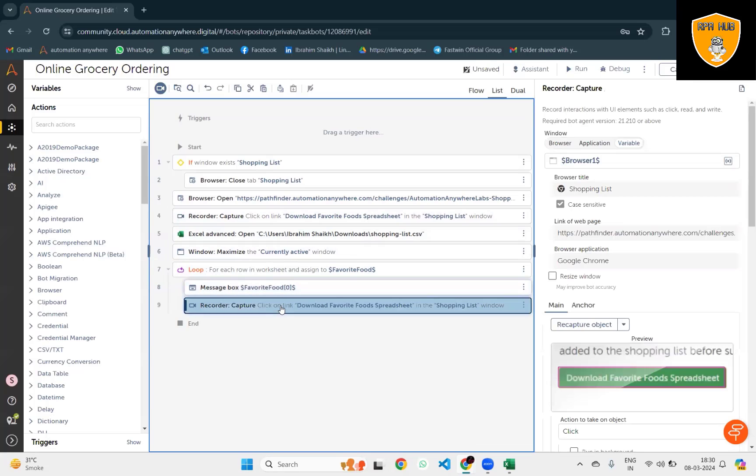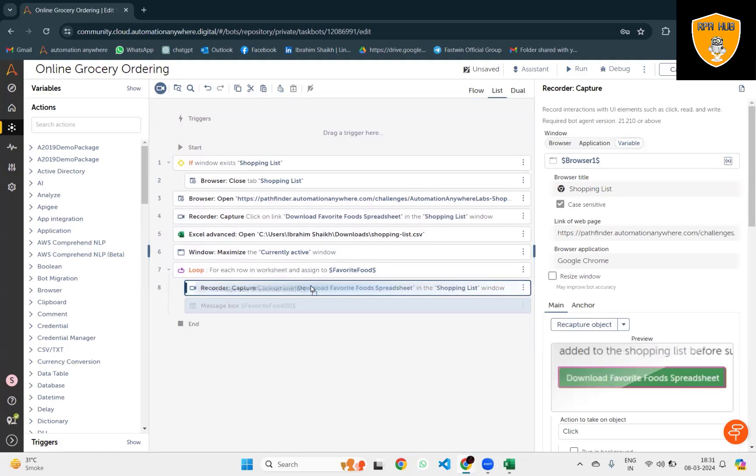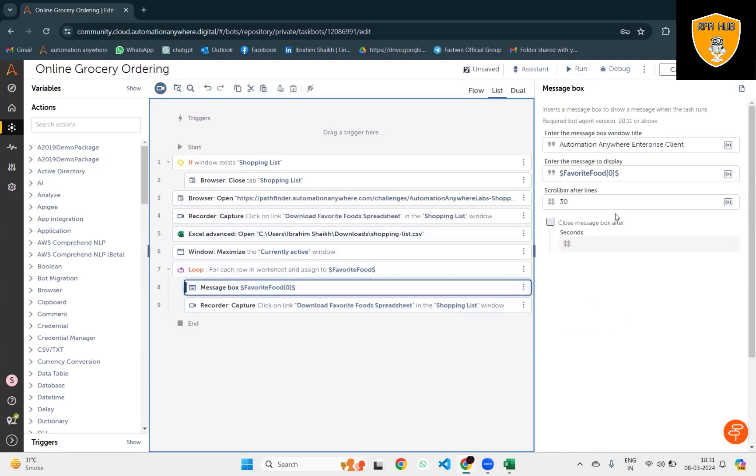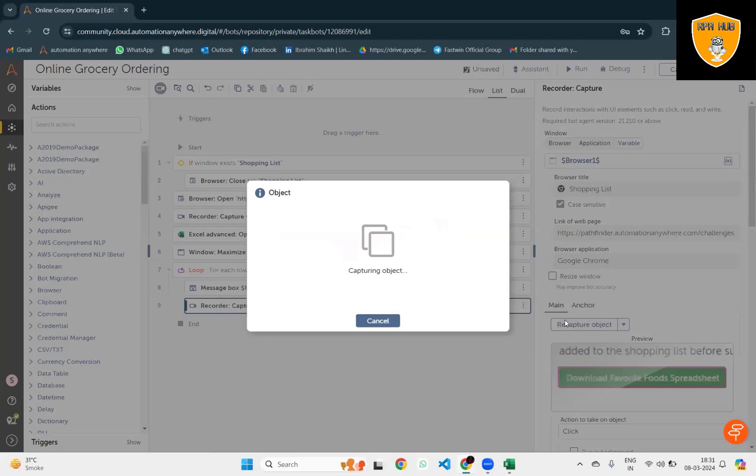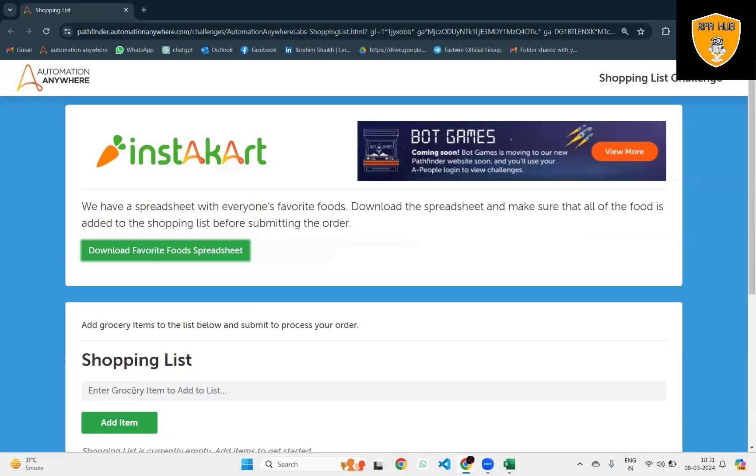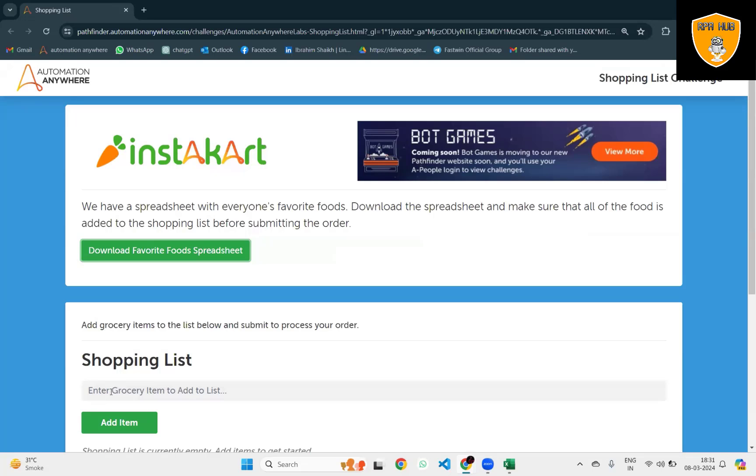Now next action I want to add is Record Capture. Within the record capture we'll select the next field because we want to enter the value into the search box. That's the field I'm capturing here.